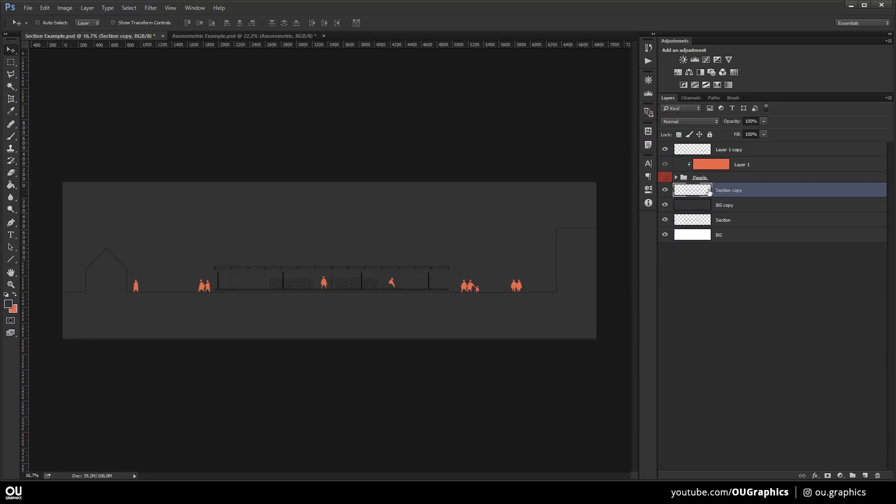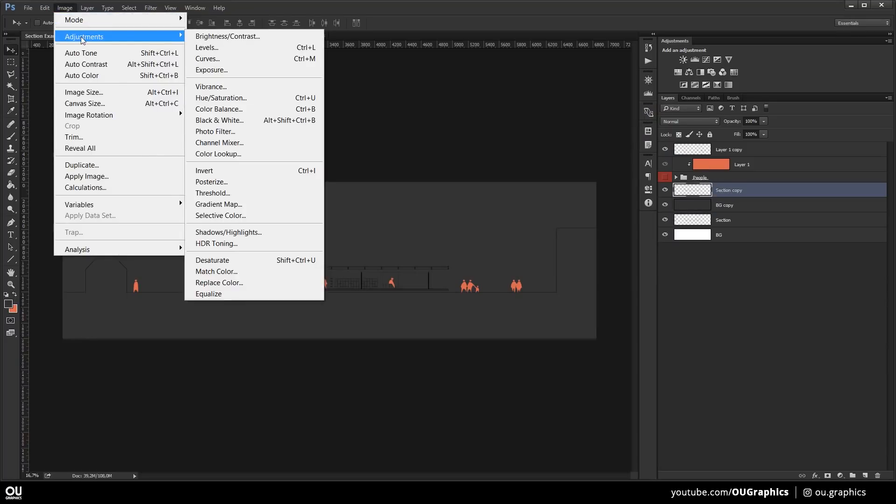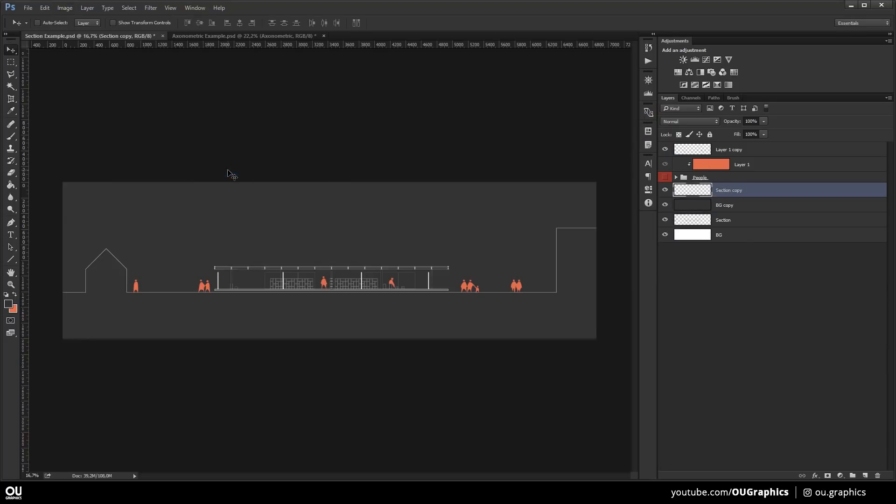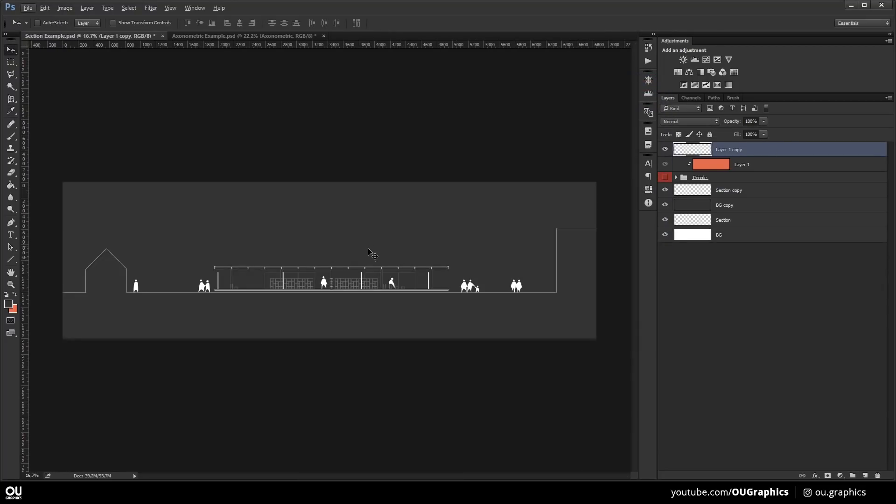Now select the layer you want to invert and go to Image, Adjustments, Invert or just hit Ctrl-I for a fast shortcut. Now the same process can be applied to insert the vegetation.